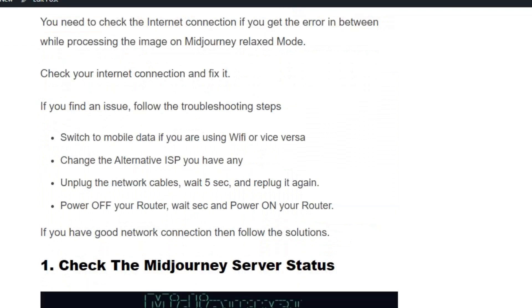Solution number one: check your internet connection and fix it. You can switch to mobile data if you are using Wi-Fi and vice versa. Change to an alternative ISP if you have one. Unplug the network cables, wait 5 seconds, and plug it back in again.